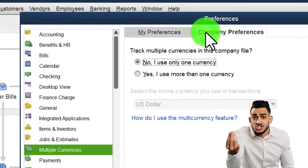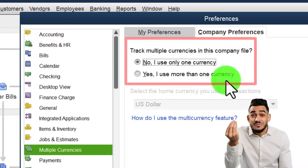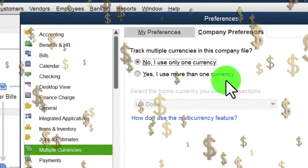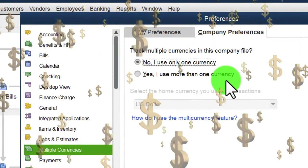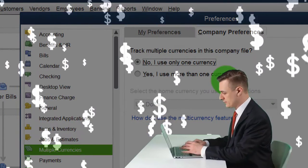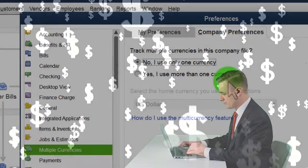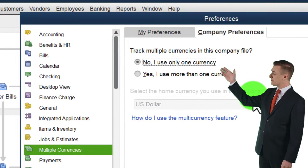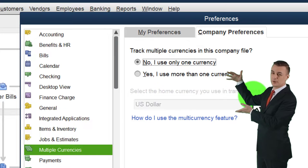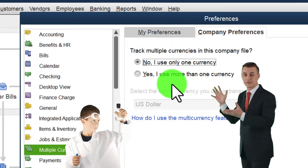Moving to multiple currencies under company preferences: 'Track multiple currencies in this company file.' The default is no, since we're tracking in US dollars. If you conduct transactions in other currencies, you can turn on multiple currencies to help with exchange rate handling. We won't turn it on for our practice problem, though we do have a whole course on this topic. Note that once turned on, it cannot be easily turned off.